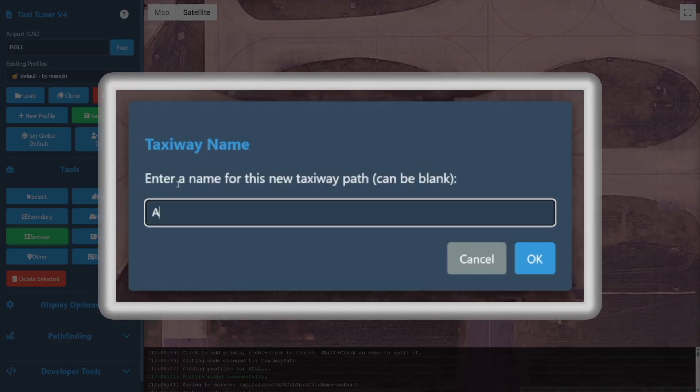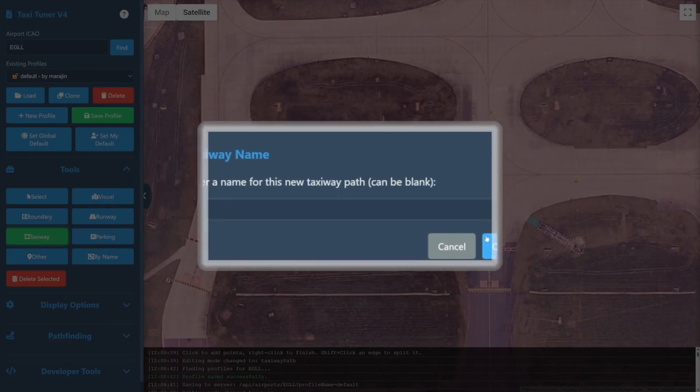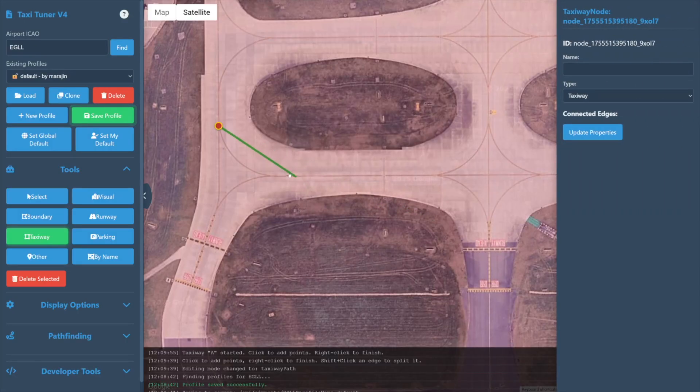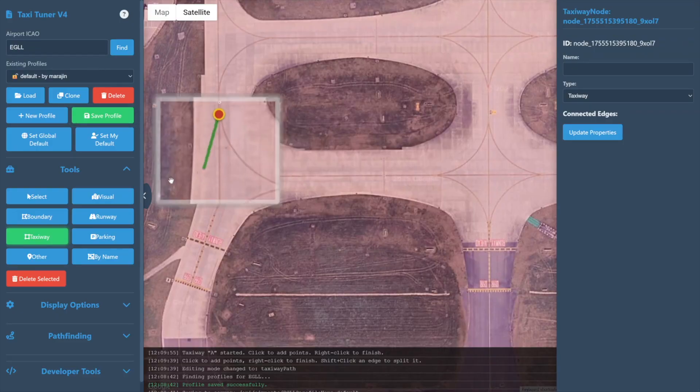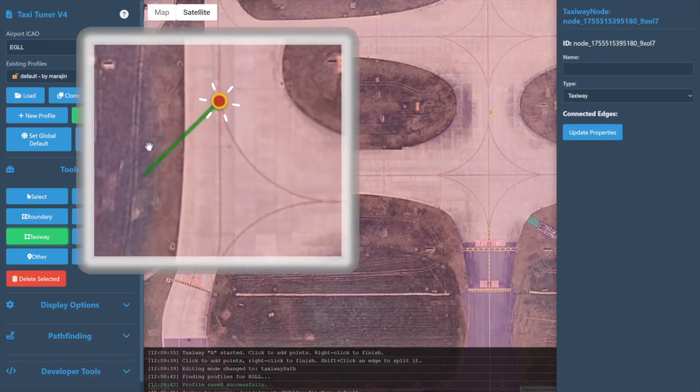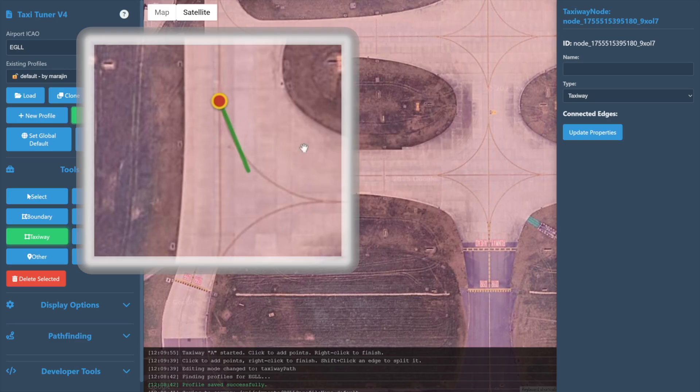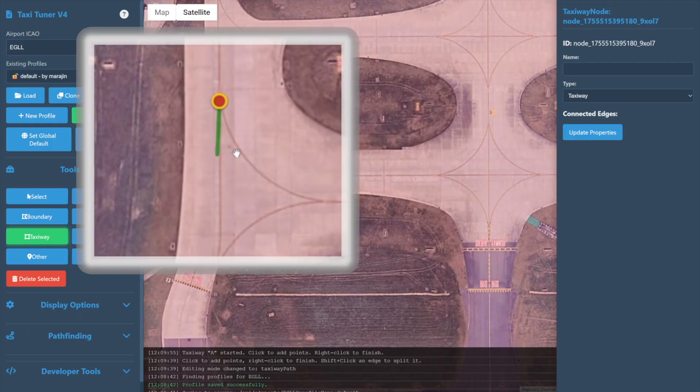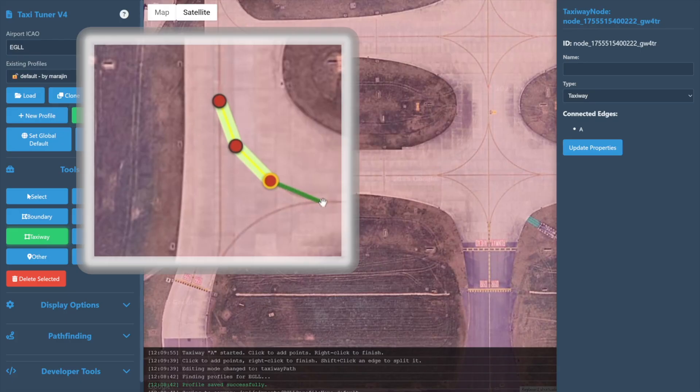Here we're defining Taxiway Alpha, so we'll simply enter a capital A into the box then select OK. We're now in the path drawing mode for our new taxiway. A red dot appears with a gold outline to show us the starting node, and a green line follows our cursor to show the line the path will follow at our next click.